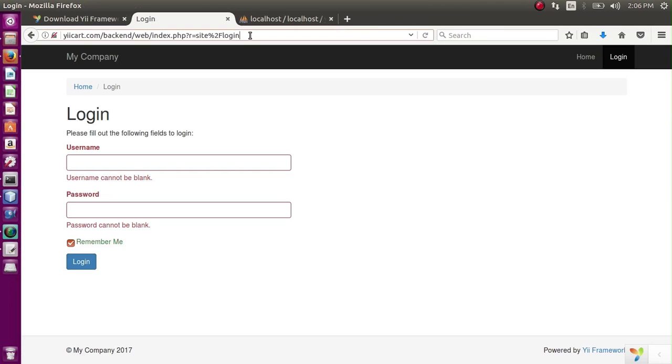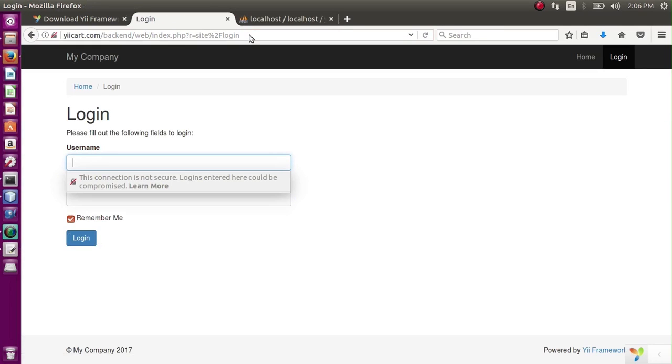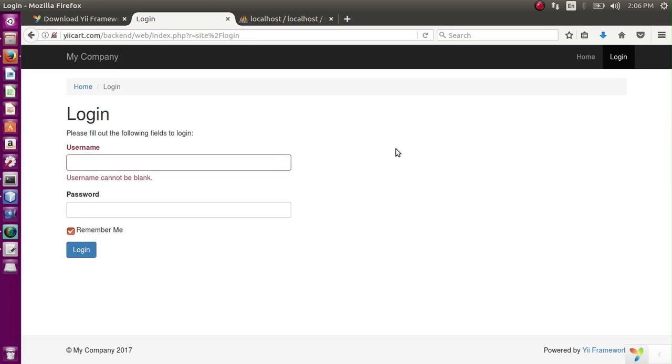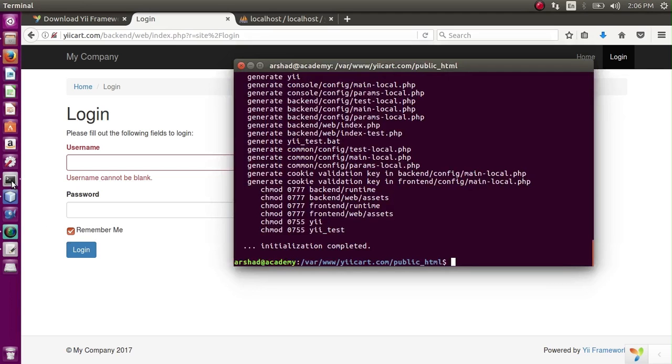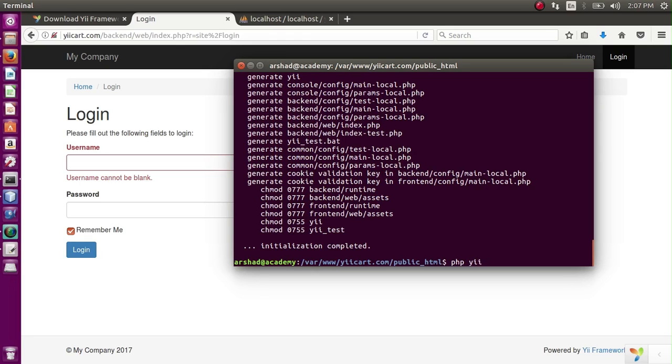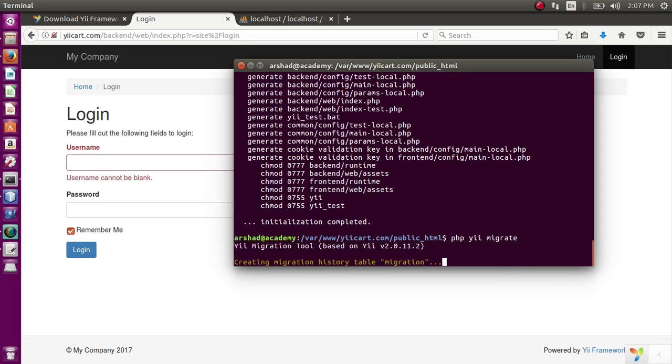Next, I have to import or migrate in order to bring the basic user table to our system, which is currently not in our database. So if I want to migrate or import, I have to go to the terminal and write a command which is php yii migrate.